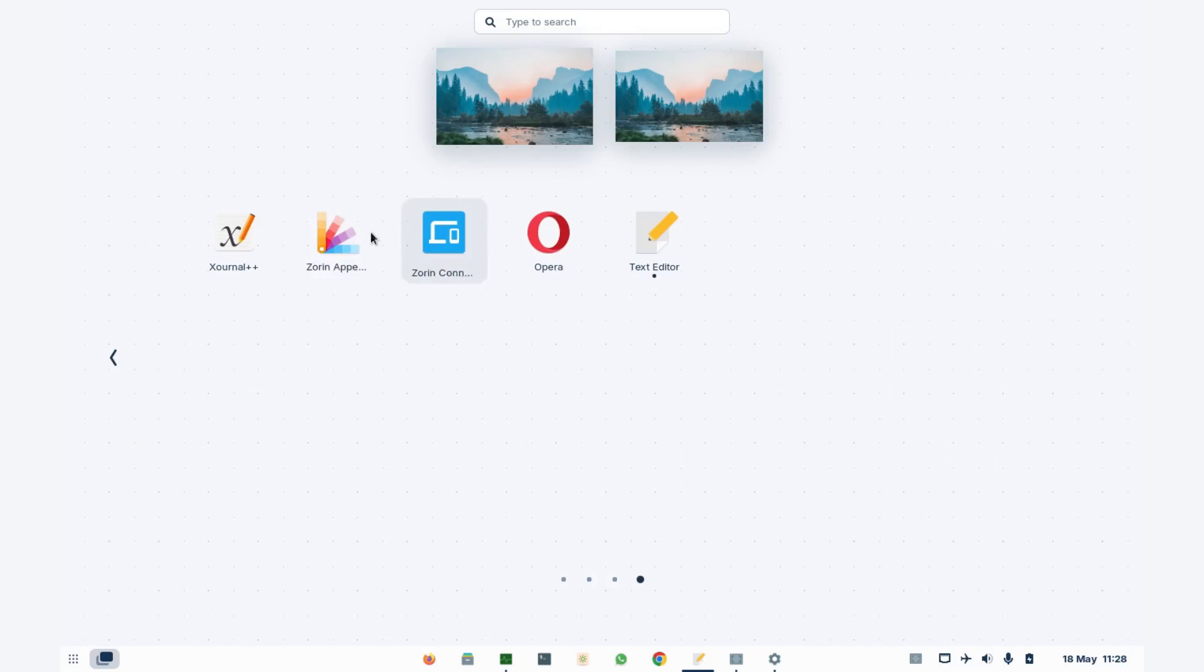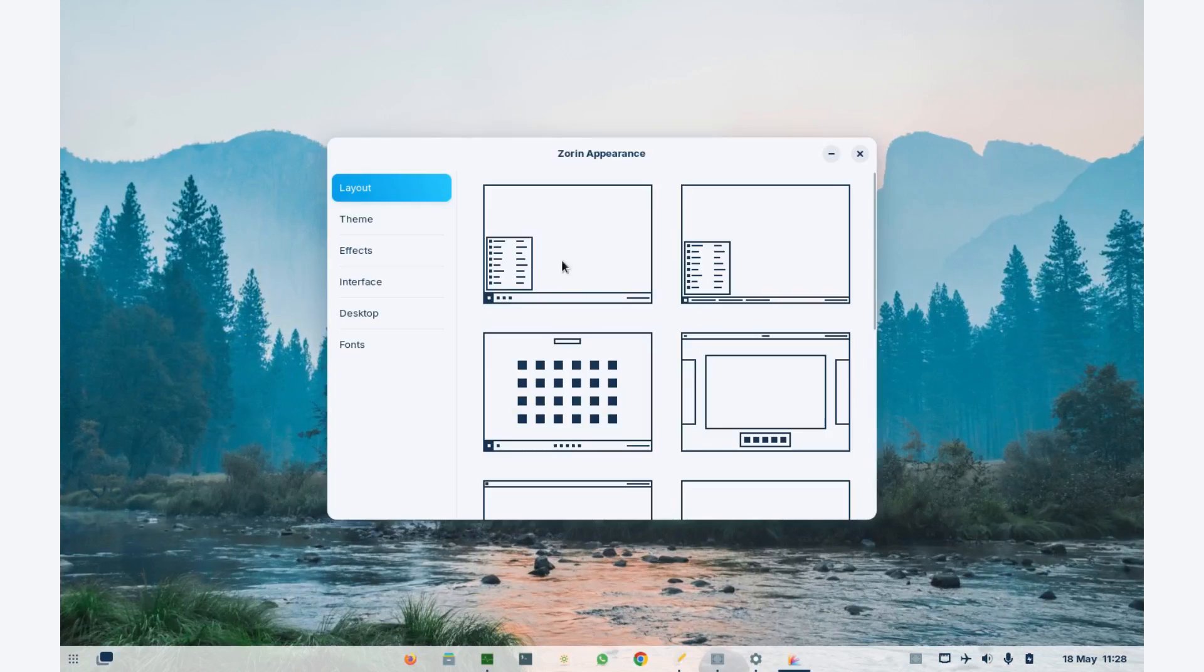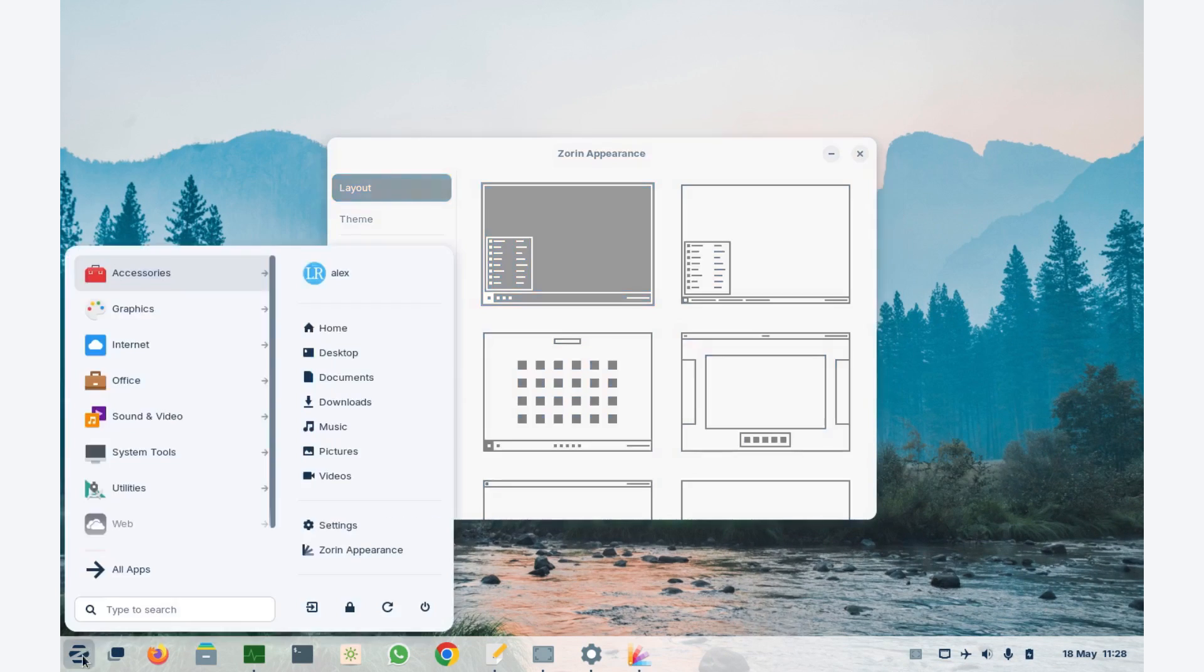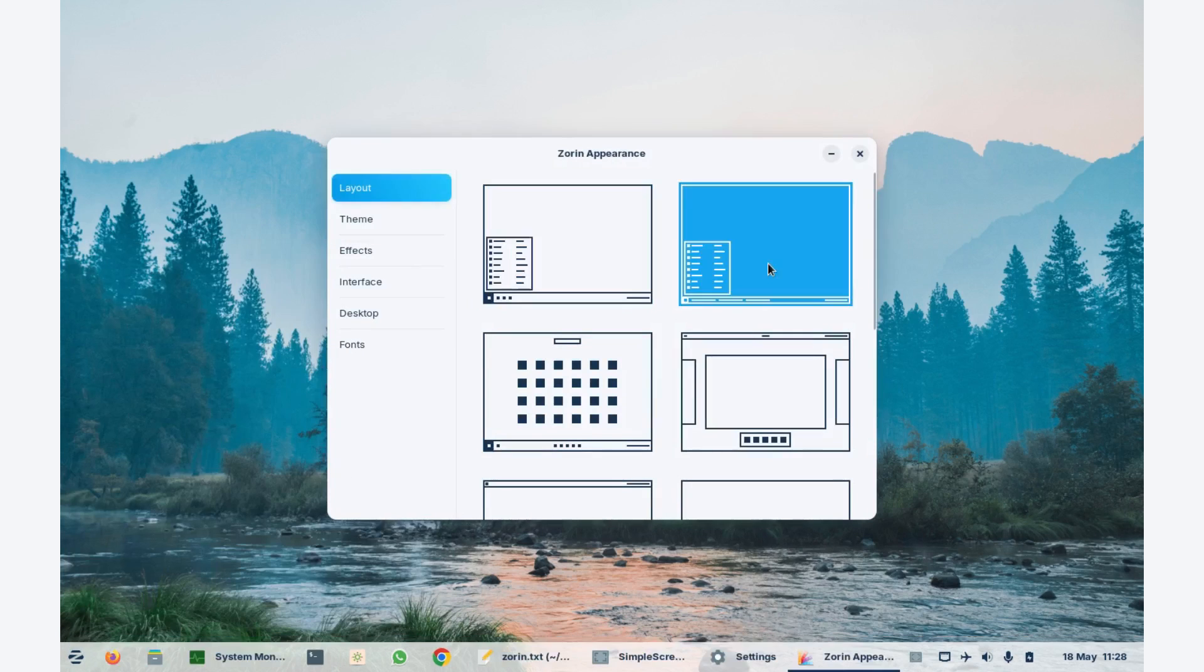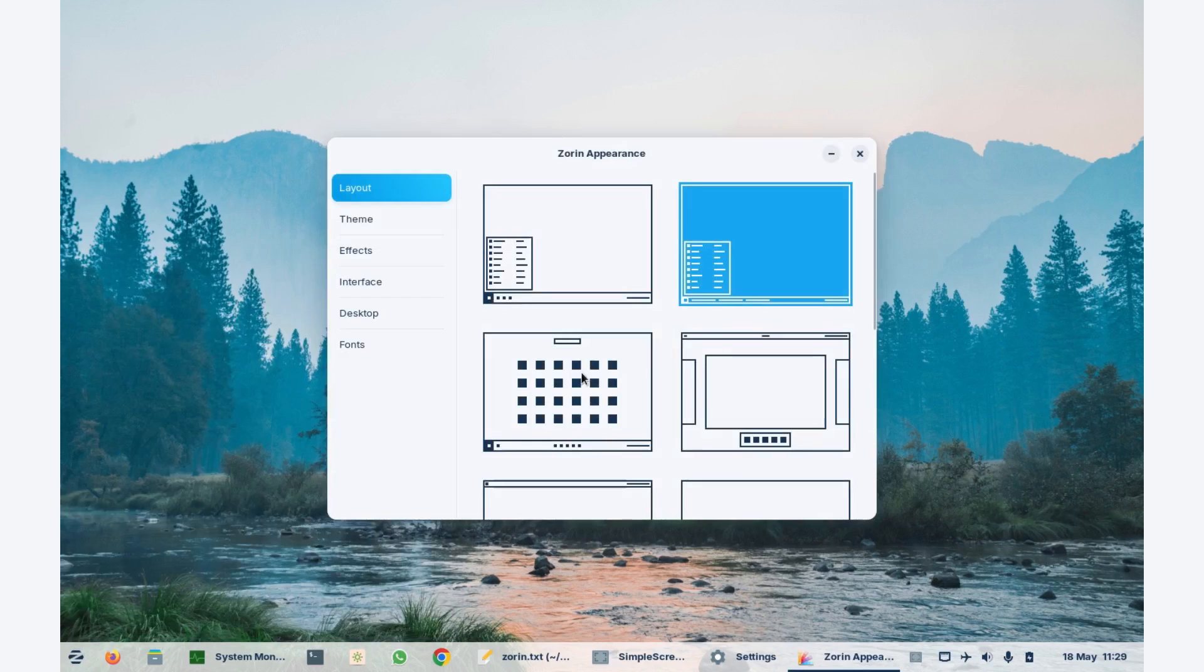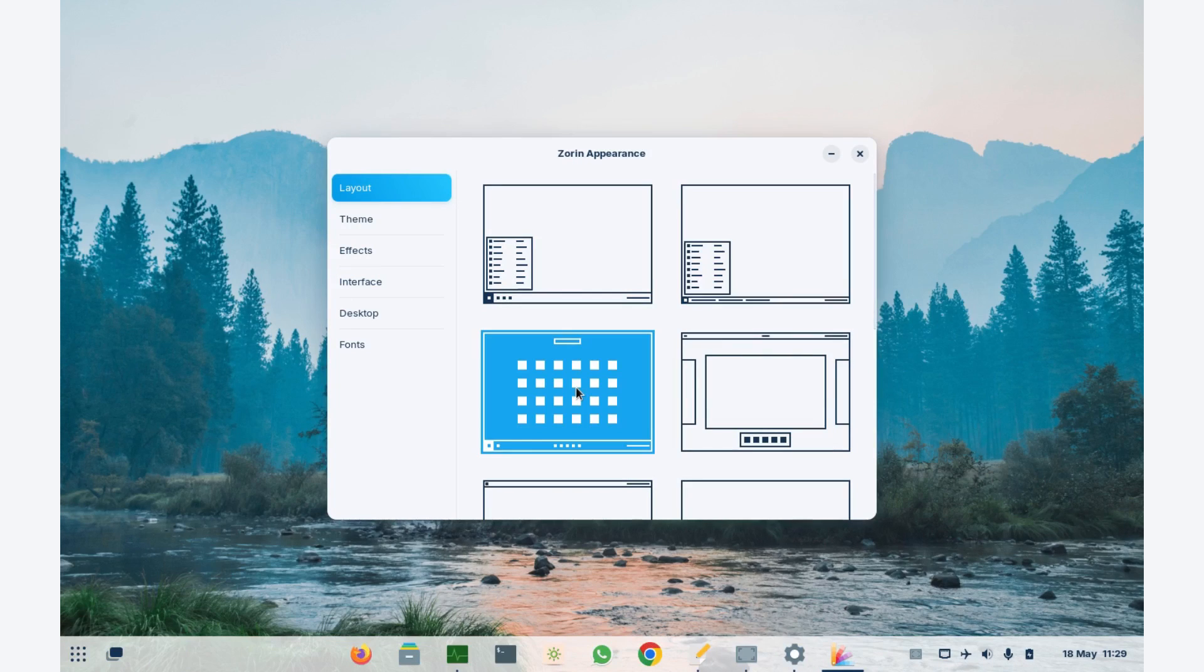If we go to Zorin appearances, let's try the first look. This one looks more like Windows. Then we have the second one, almost like the first one, but a little bit smaller. Then this is what I have, the touch.